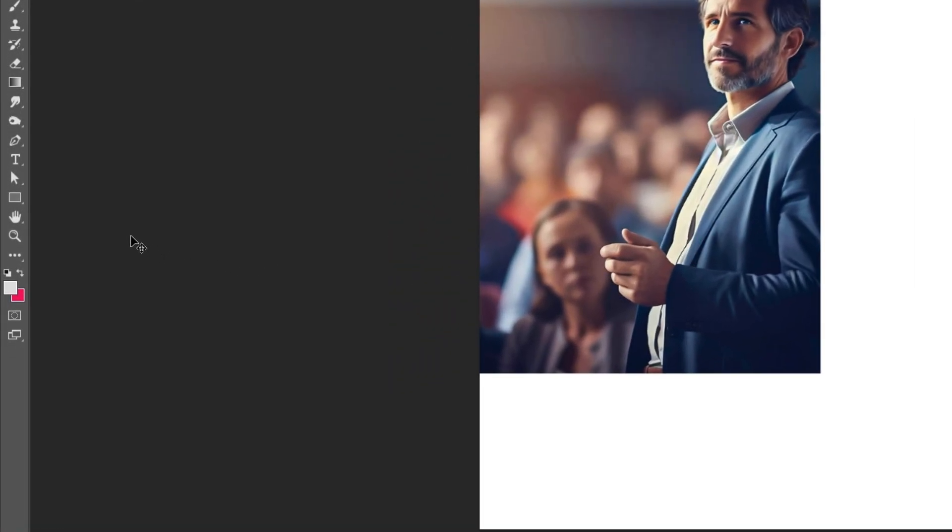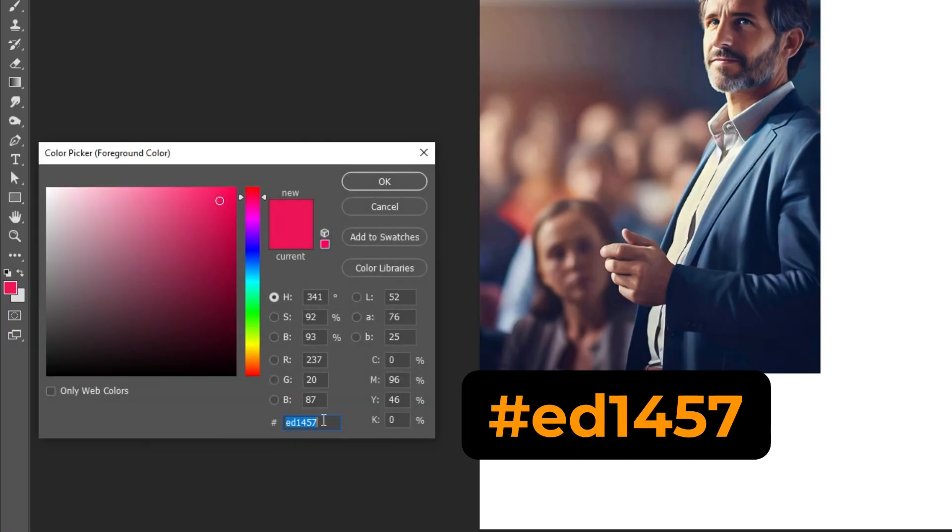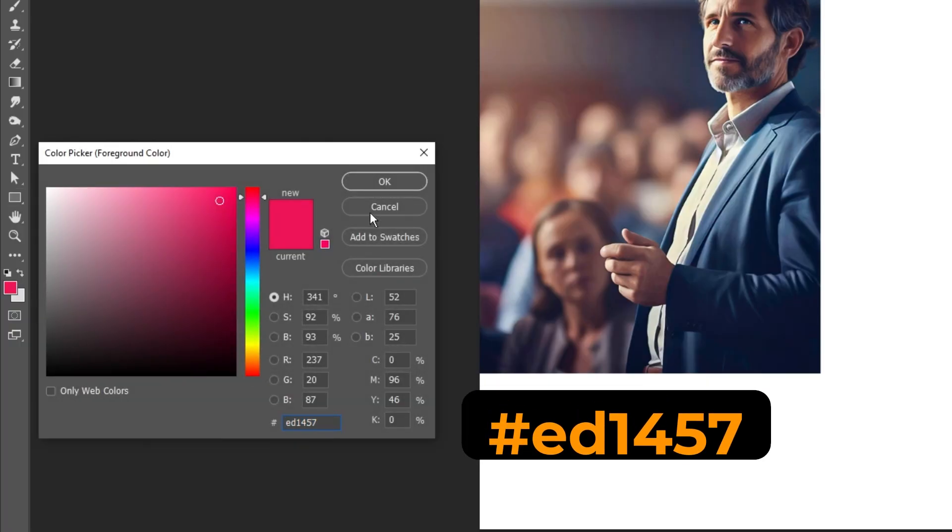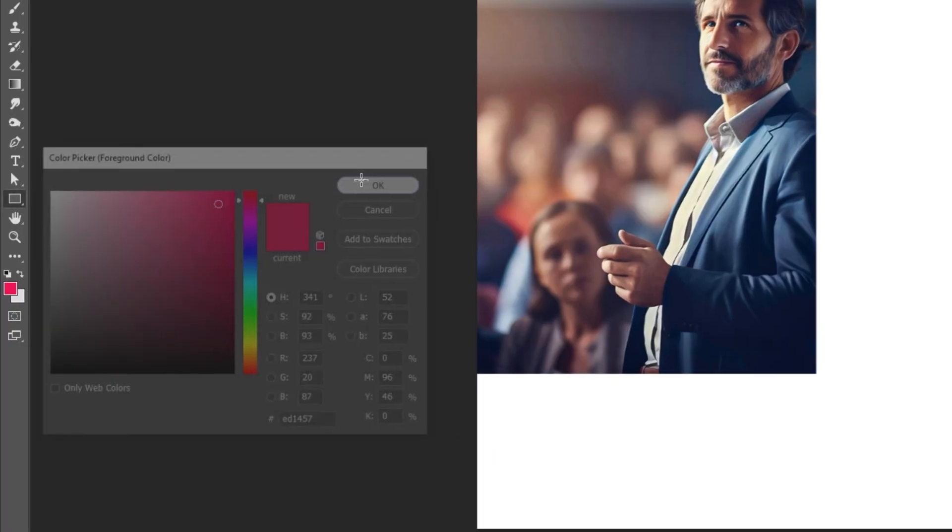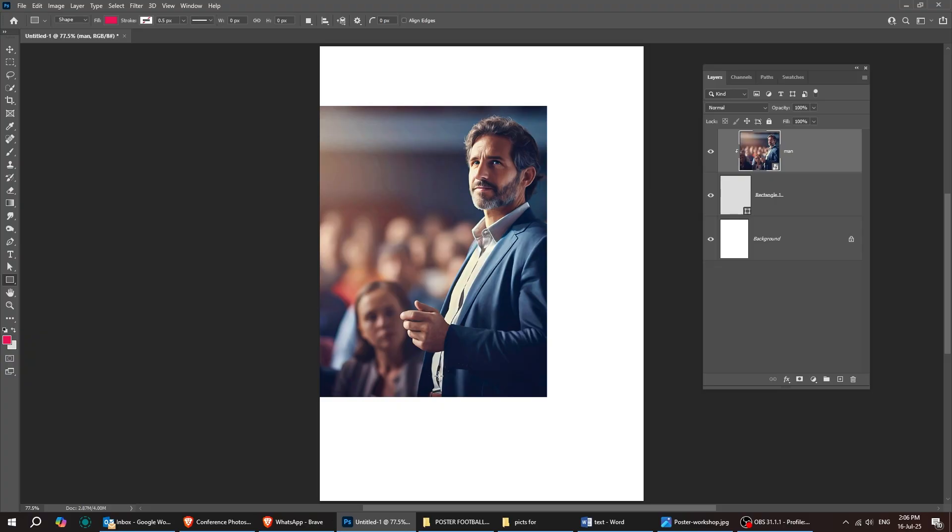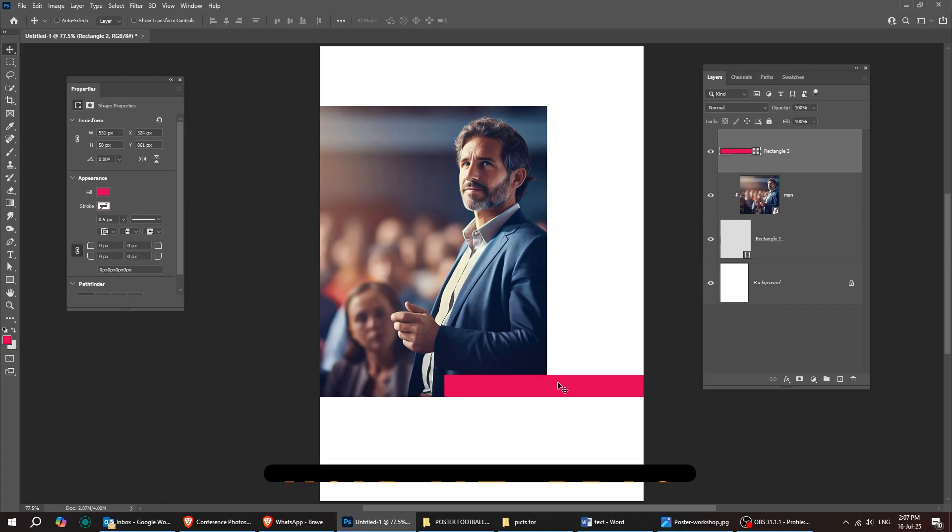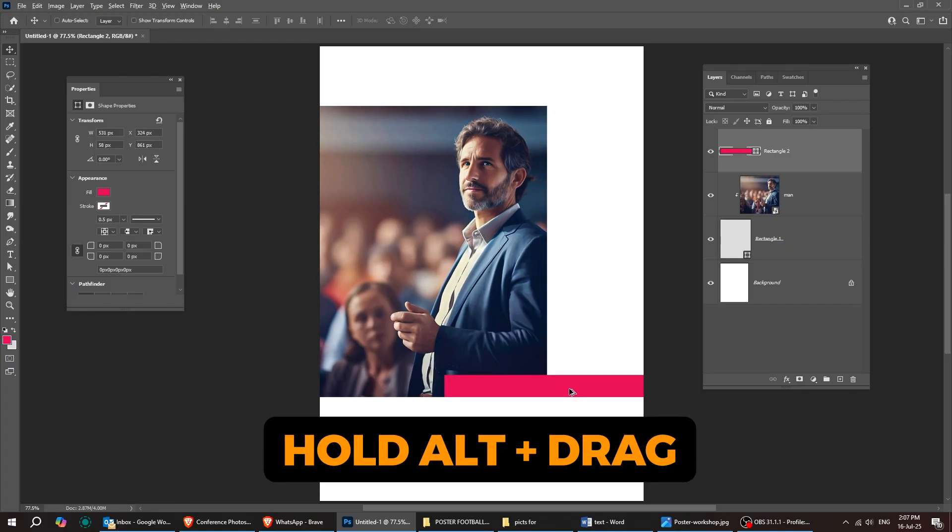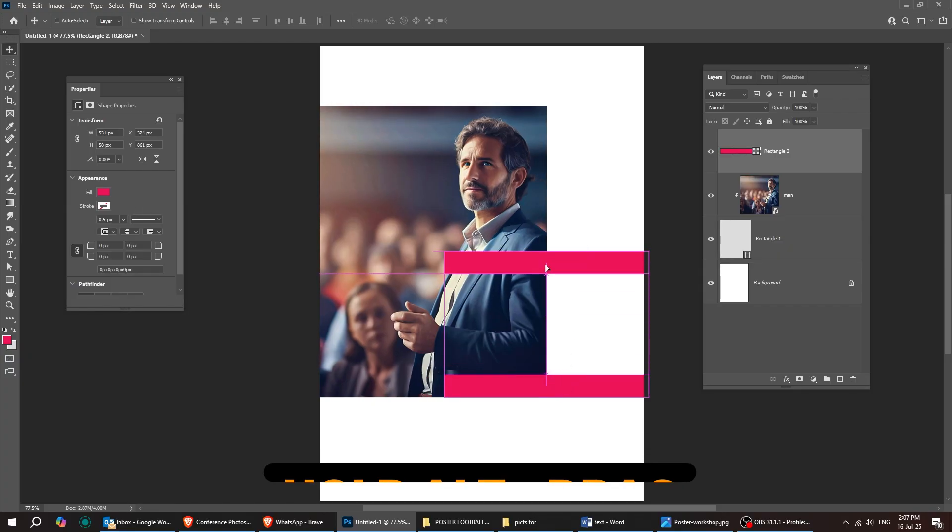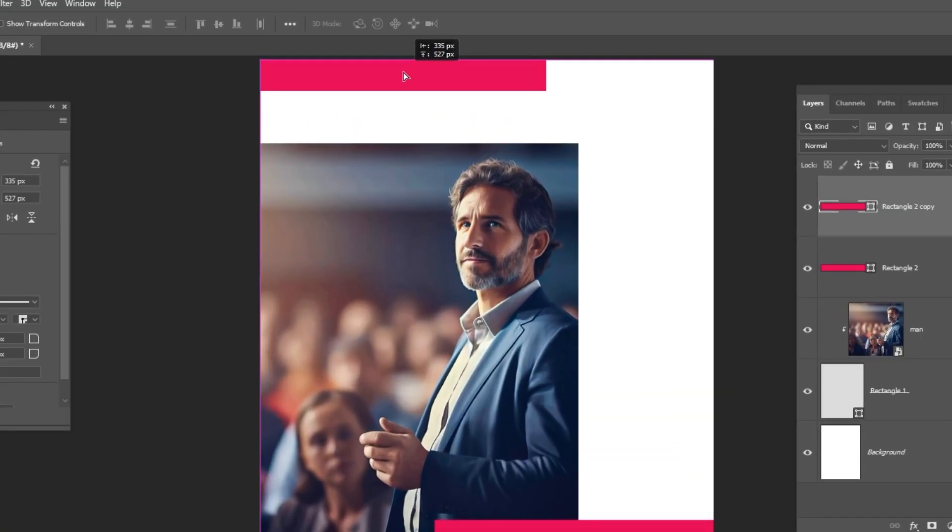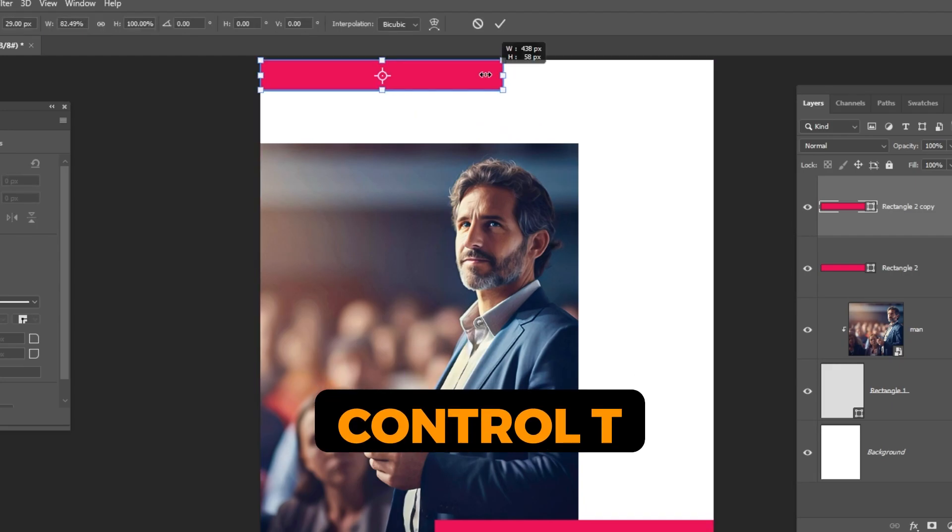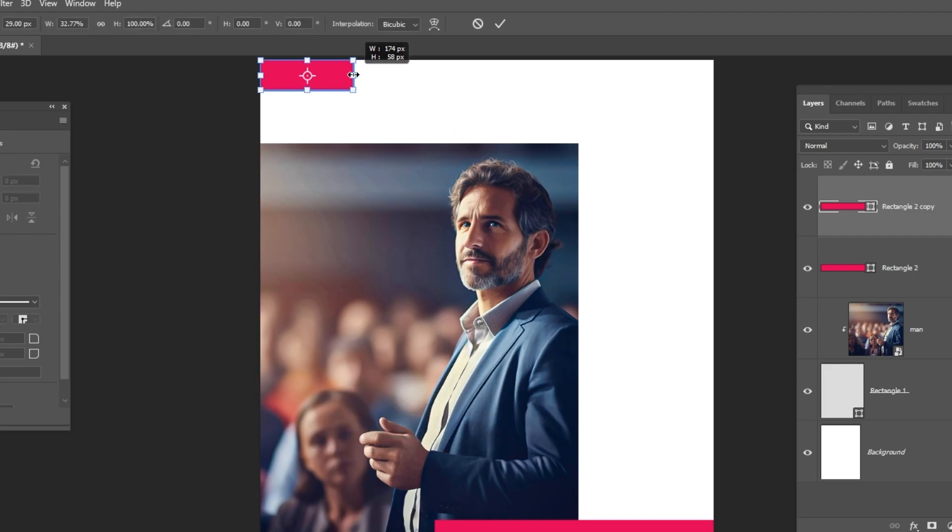Once again, select the rectangle tool. Set the foreground color to this shade of red. I'll show you the exact color code in just a moment. Follow along these steps. Hold Alt and drag to make a copy. Press Ctrl plus T to activate Free Transform and scale it down just a bit.